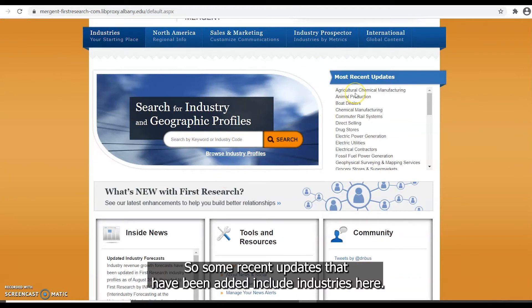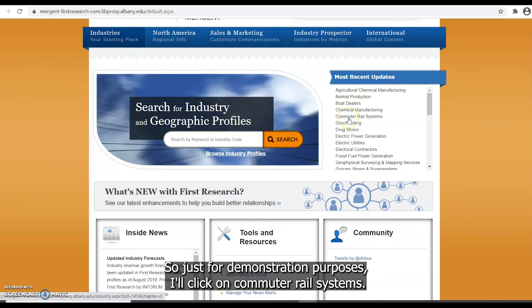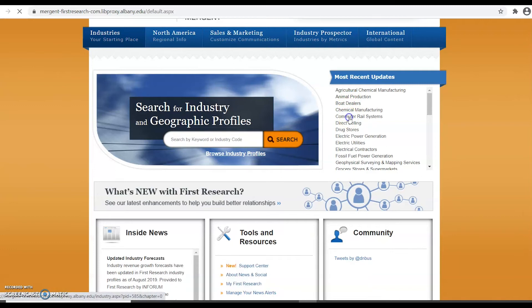So some recent updates that have been added include the industries here. So just for demonstration purposes I'll click on commuter rail systems.